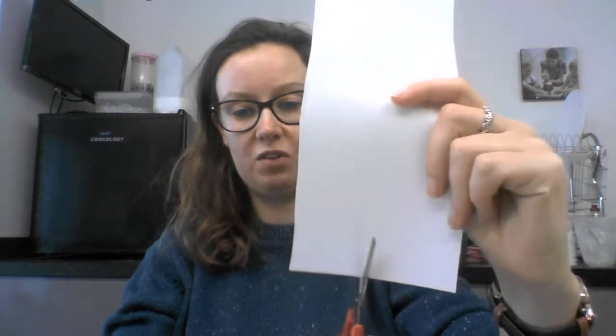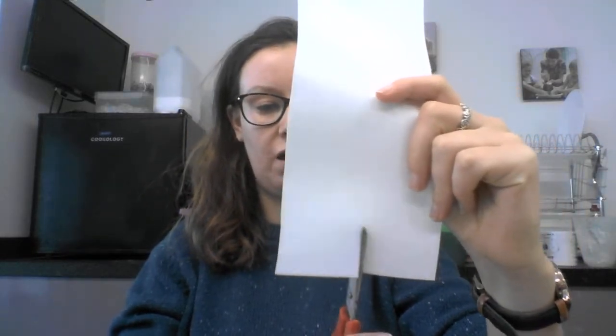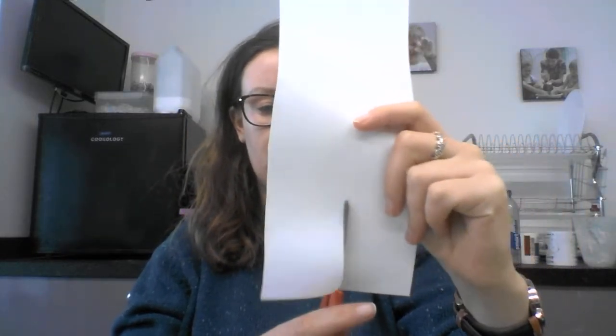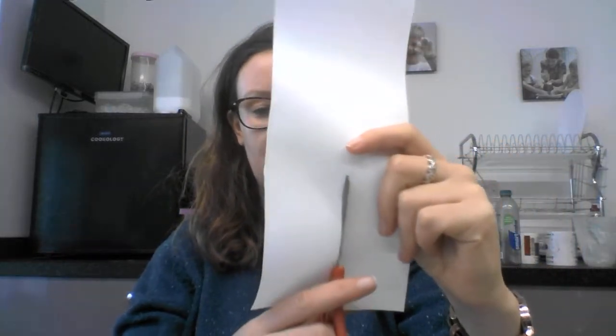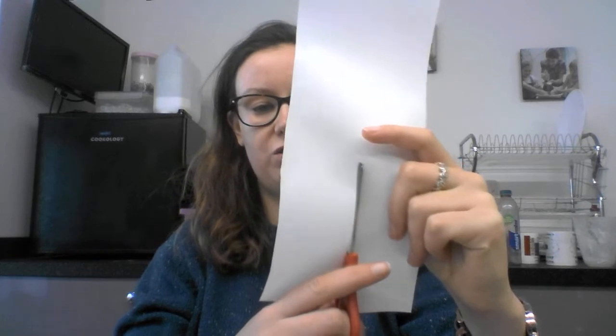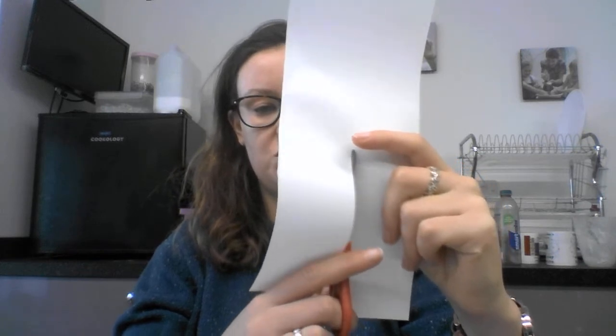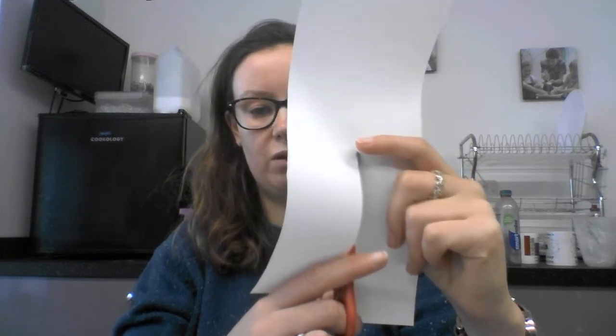The next thing that you need to do is cut up the middle of the piece of paper like this. You're going to go to just below halfway and those bits are going to be your propellers.